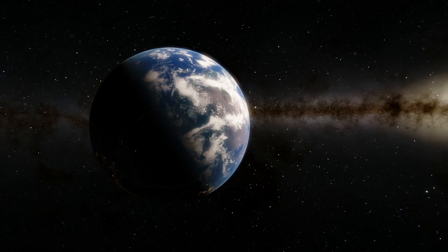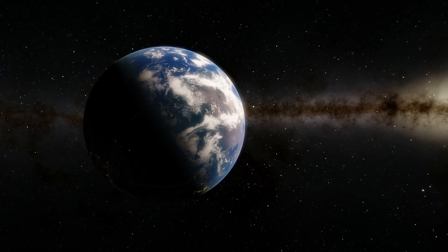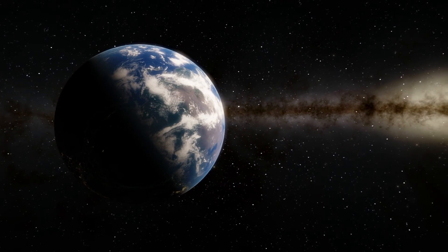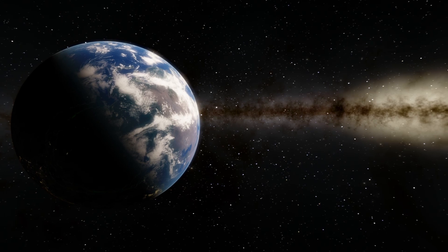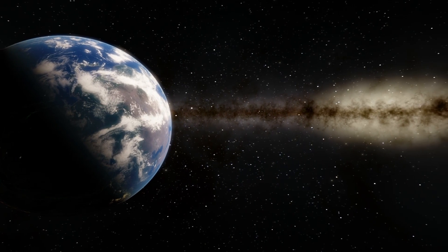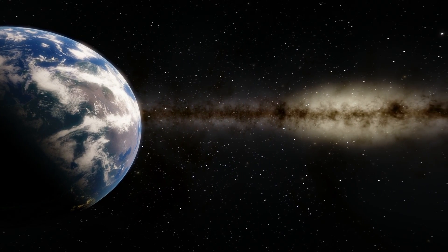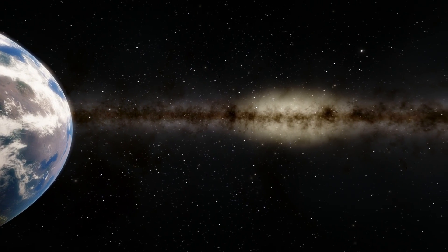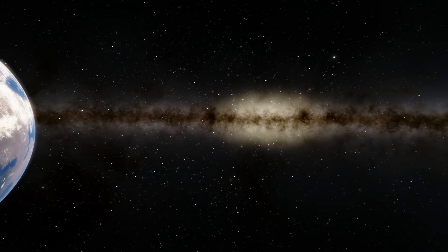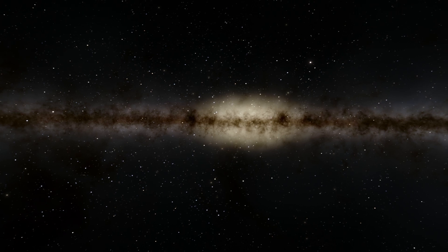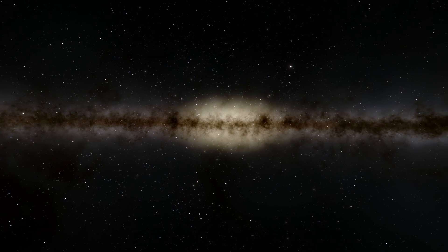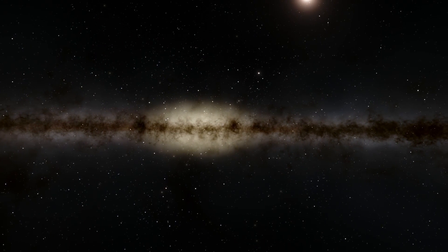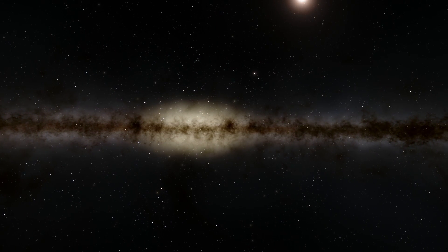If you're standing on our planet Earth, somewhere dark, and you look into the skies, you might see this incredible view known as the Milky Way. What exactly is it? Well, for many thousands of years, we didn't really know, until about a hundred years ago when we actually realized that this is part of our own galaxy.